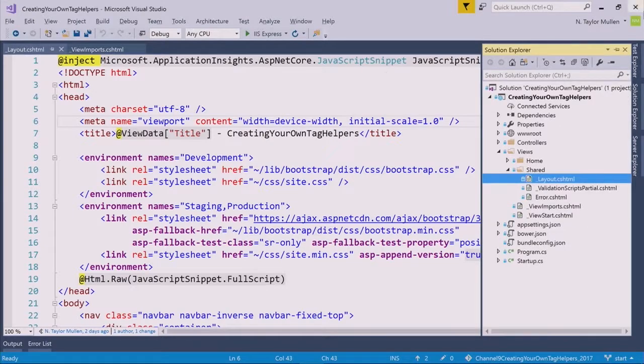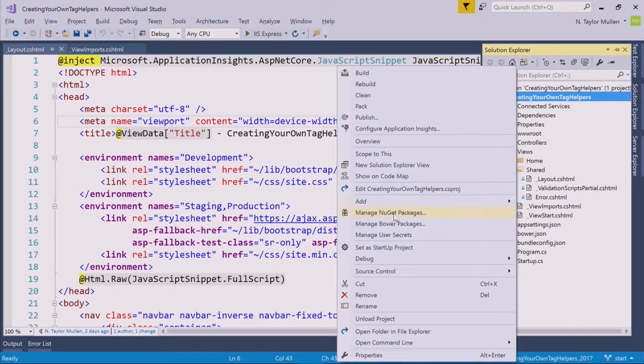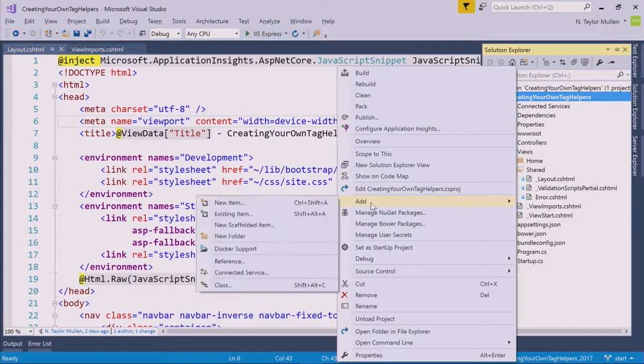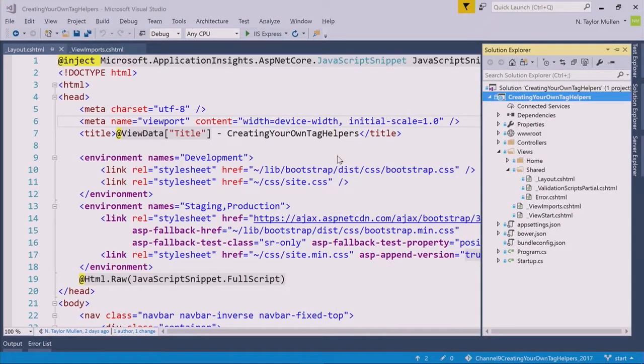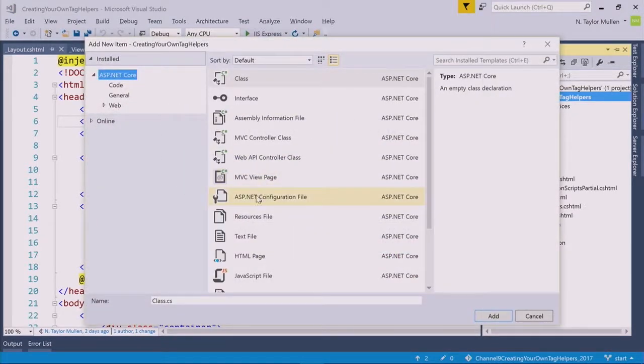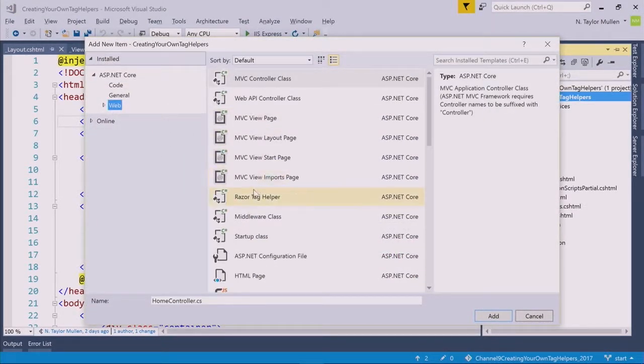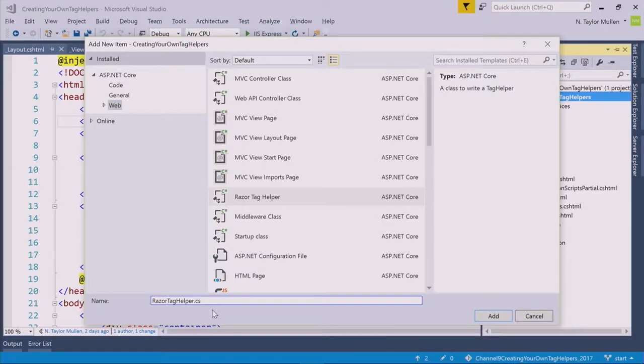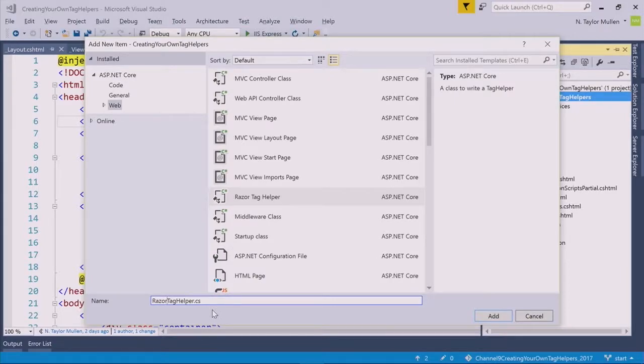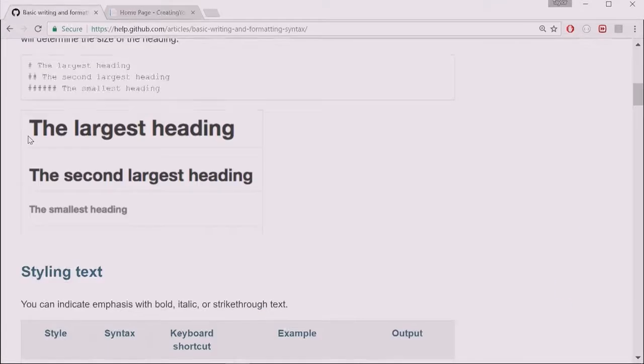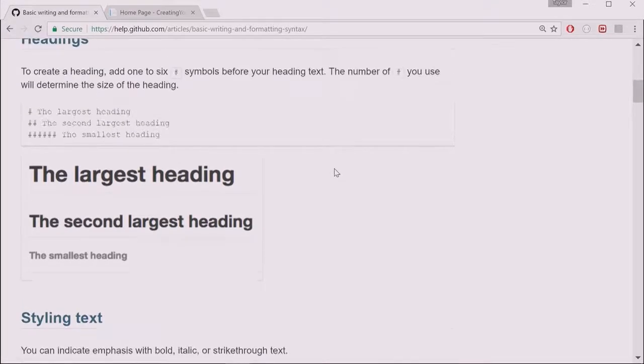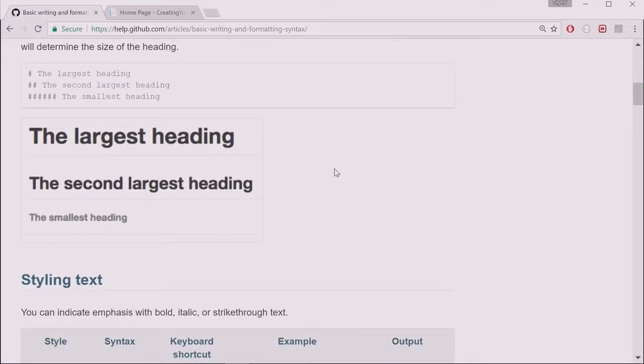You can right click and add this. We actually have a sample for this already available, so if I do a new item here, there is a Razer Tag Helper under the web section here. I've never noticed that. Yes. And the Tag Helpers we're going to be creating today is a Markdown Tag Helper. For those who are new, this is a readme. If you have any GitHub.